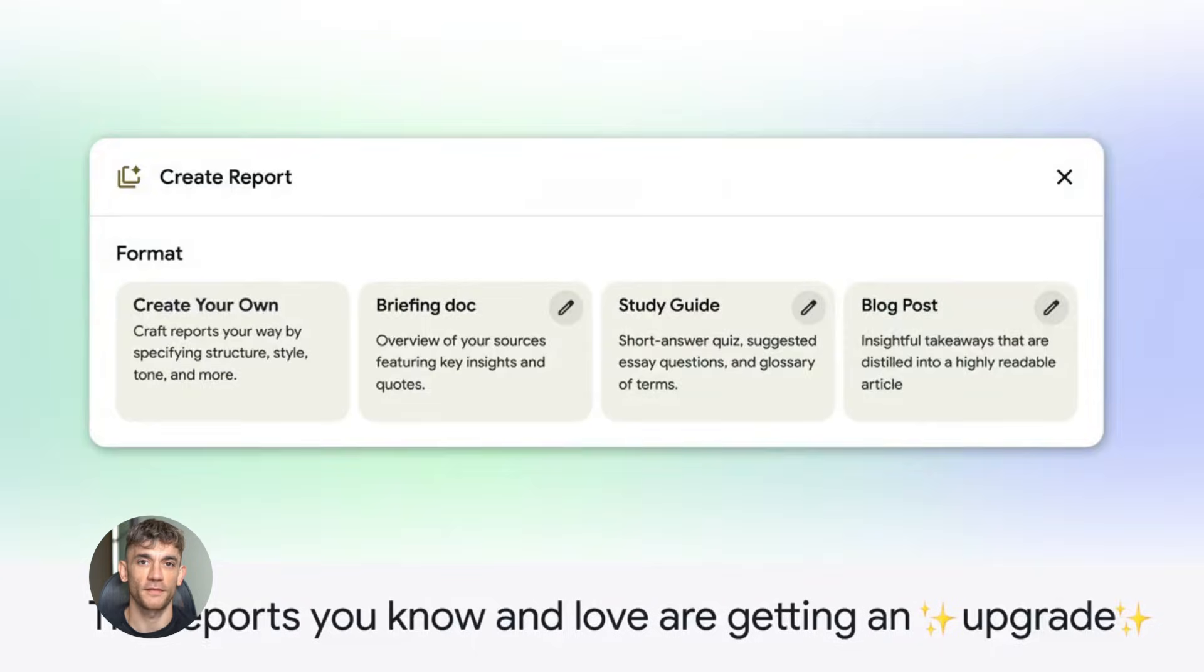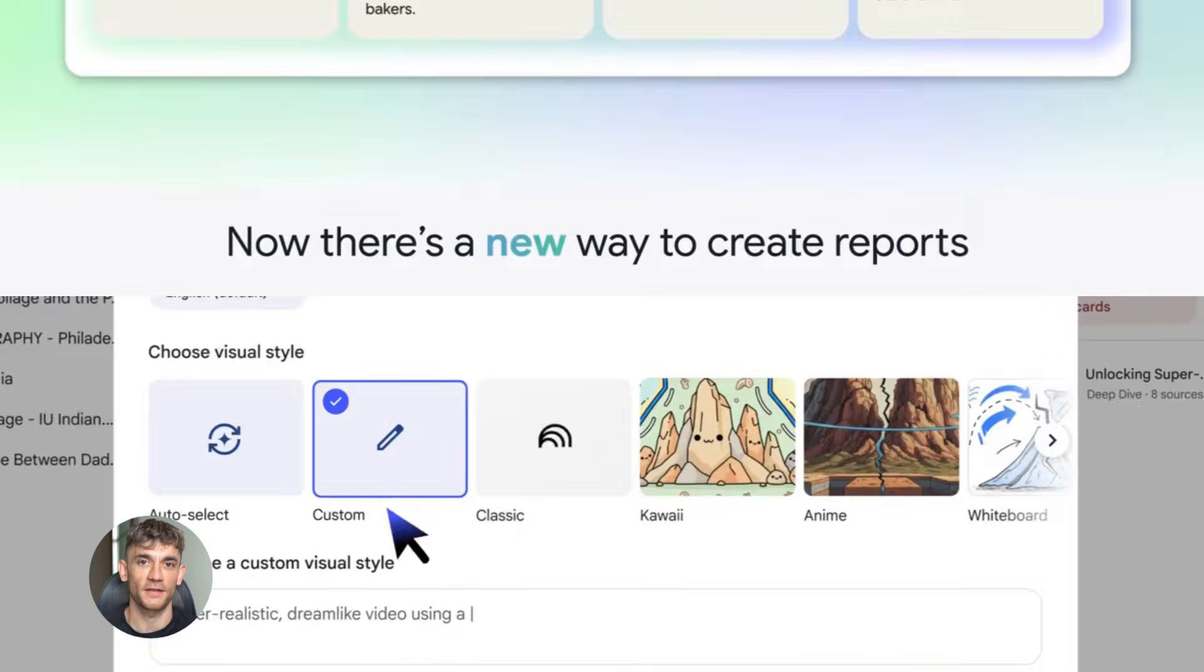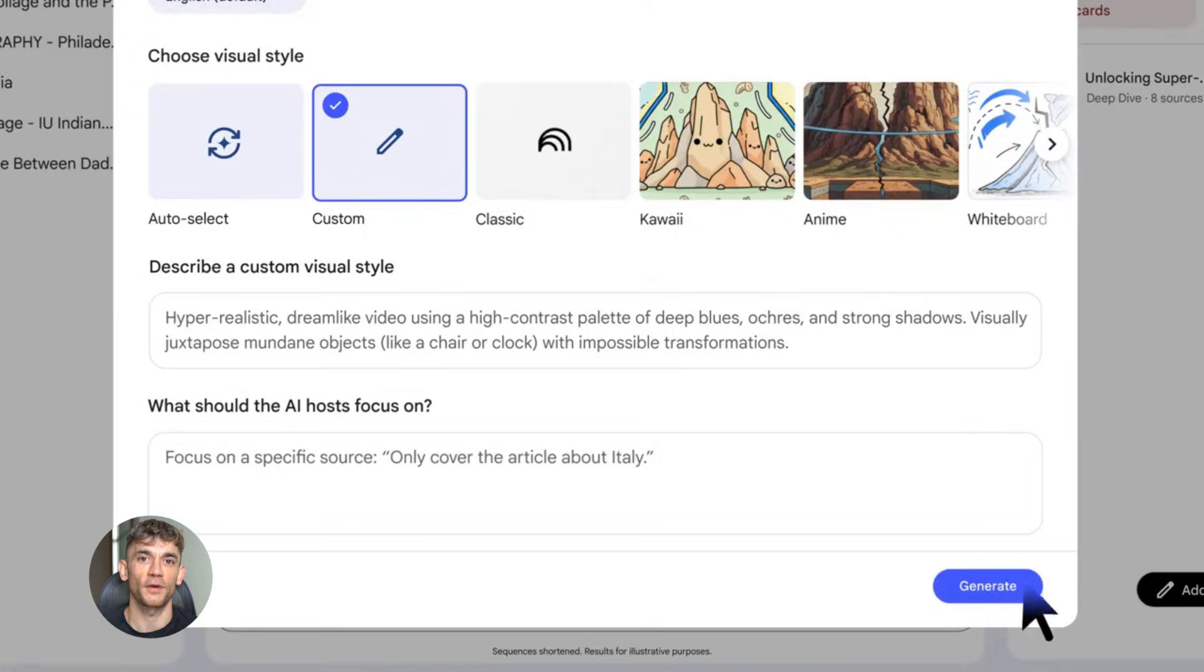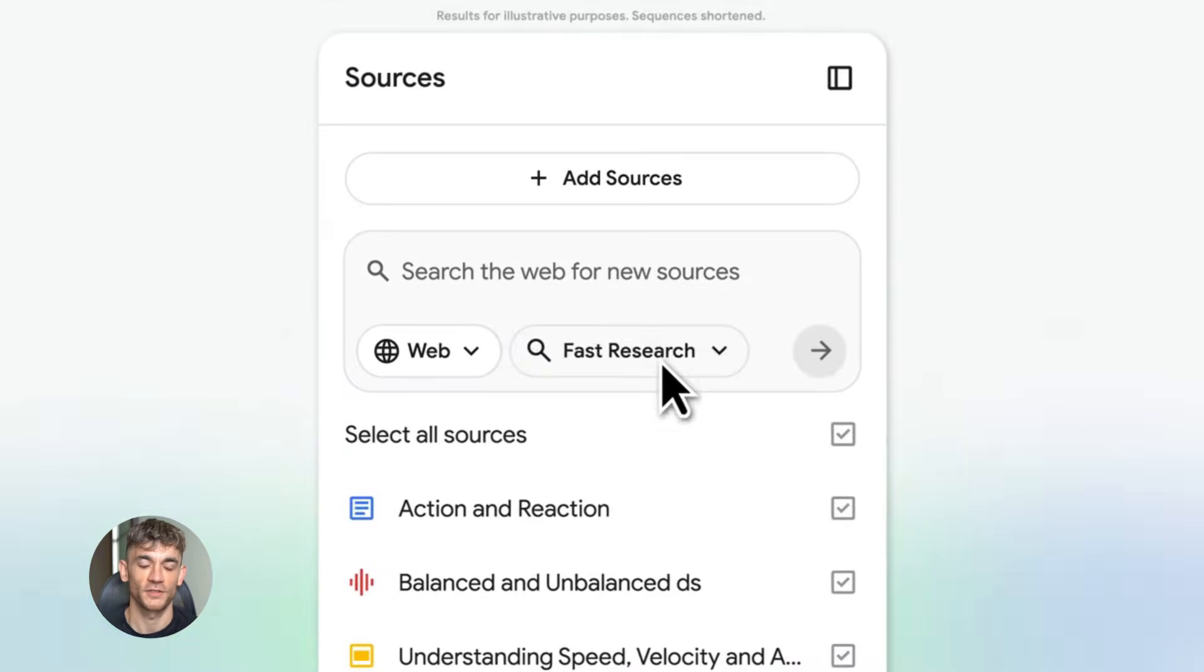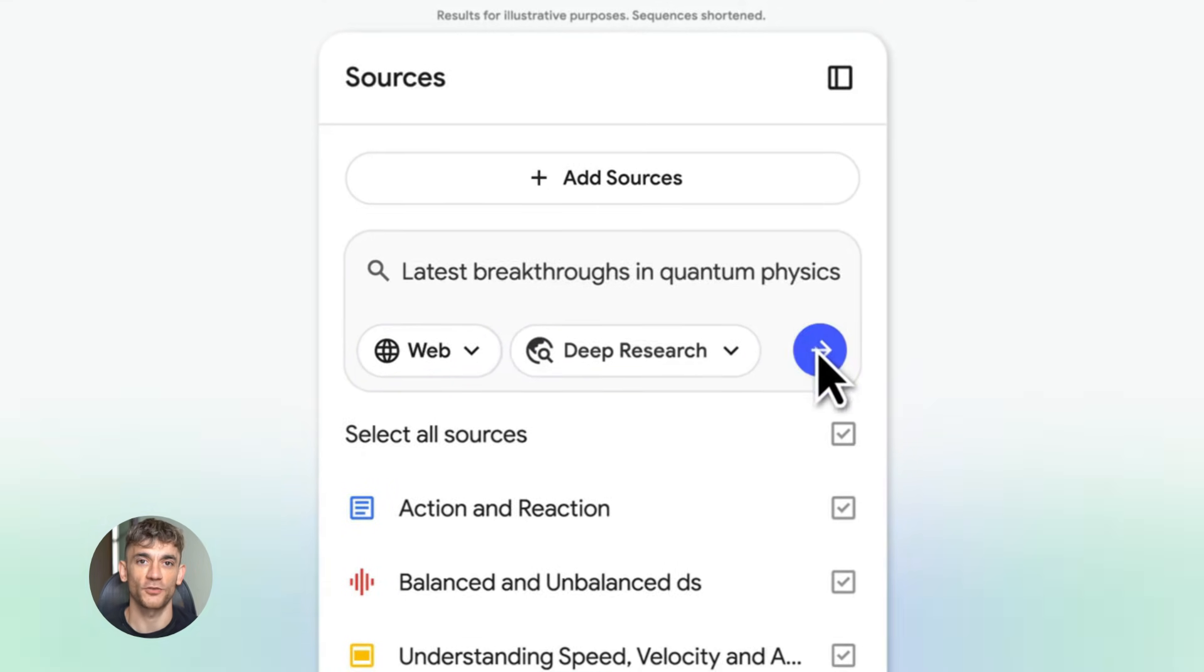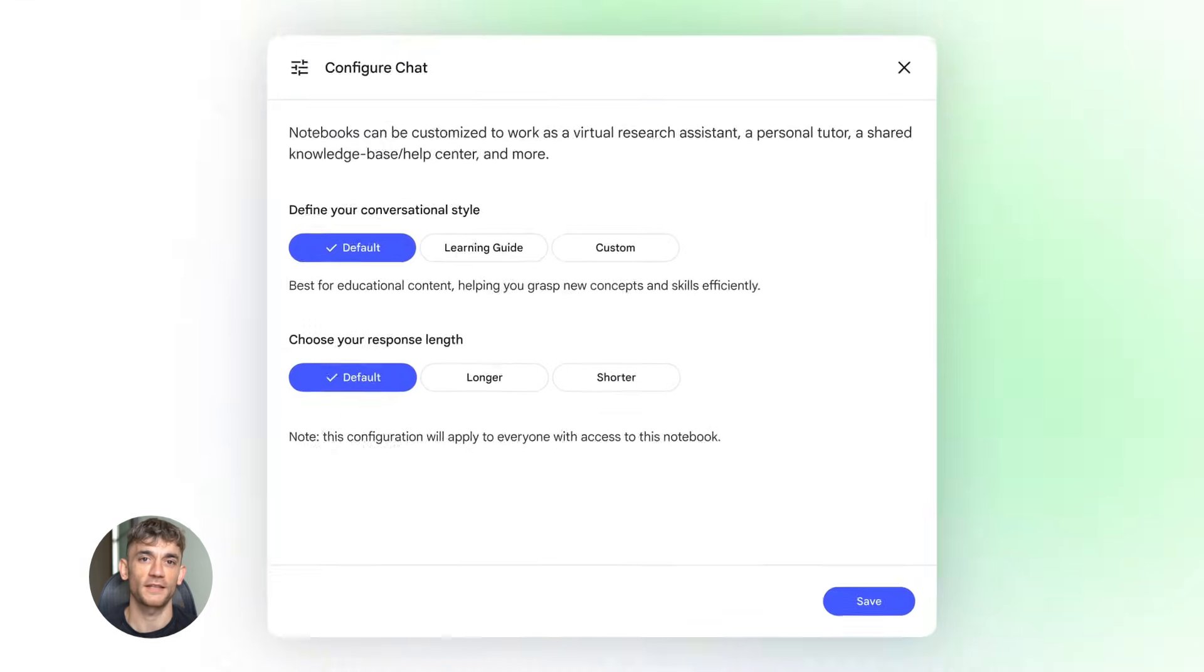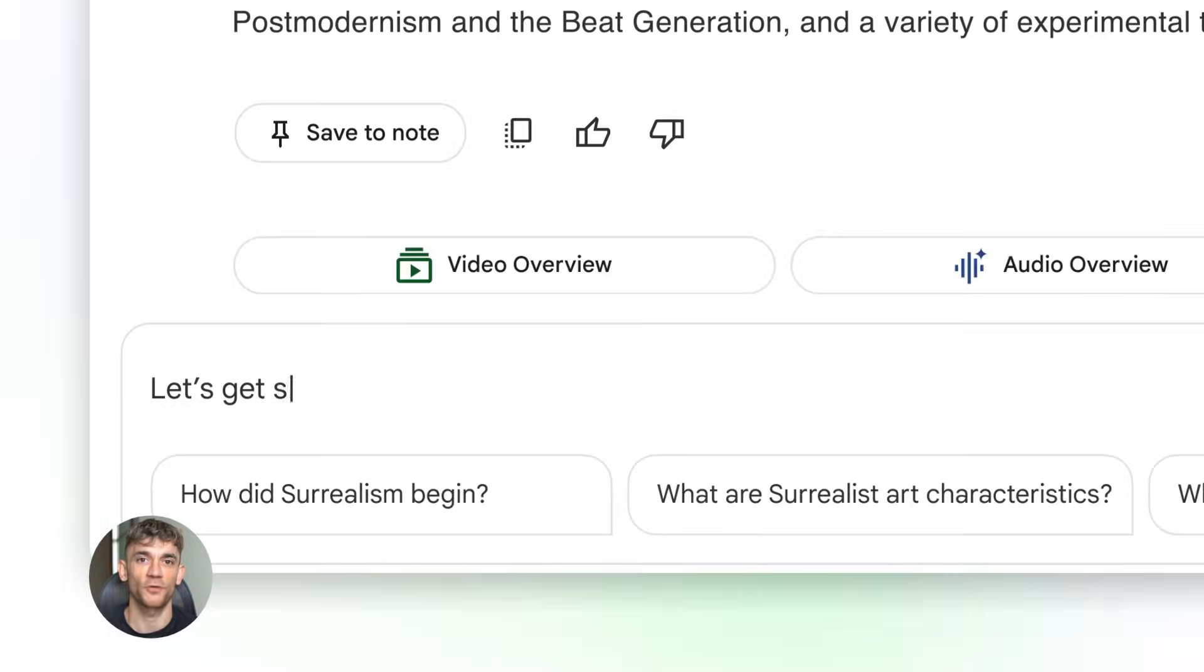Notebook LM from beginner to expert in 10 minutes. Today I'm going to show you how to master Notebook LM in under 10 minutes. This tool is absolutely insane. Google just dropped something that's going to change everything about how you research and create content. It's free, it's powerful, and nobody's using it right.